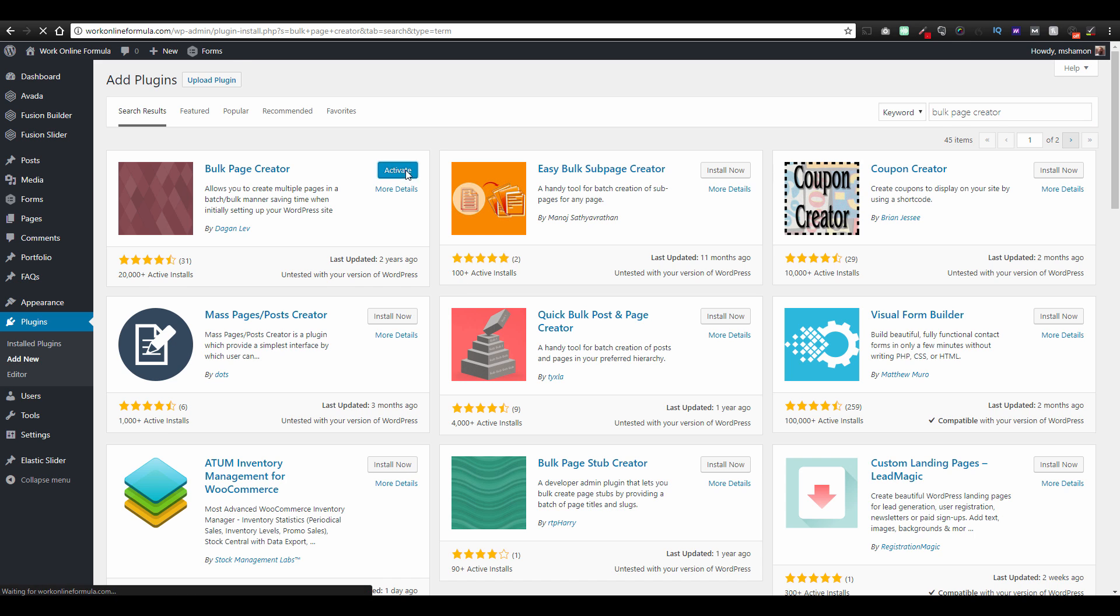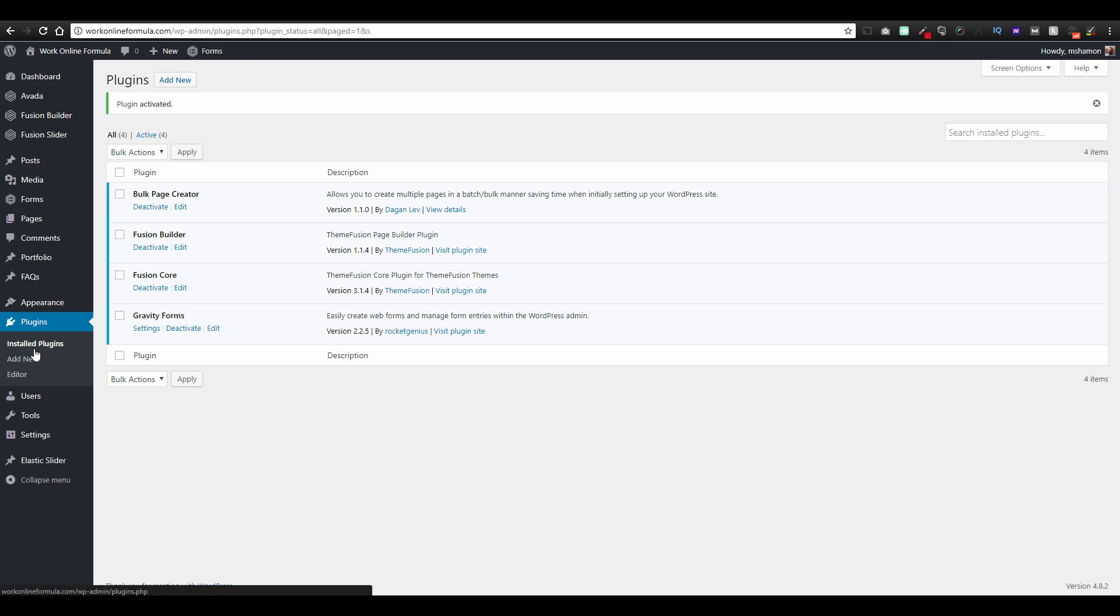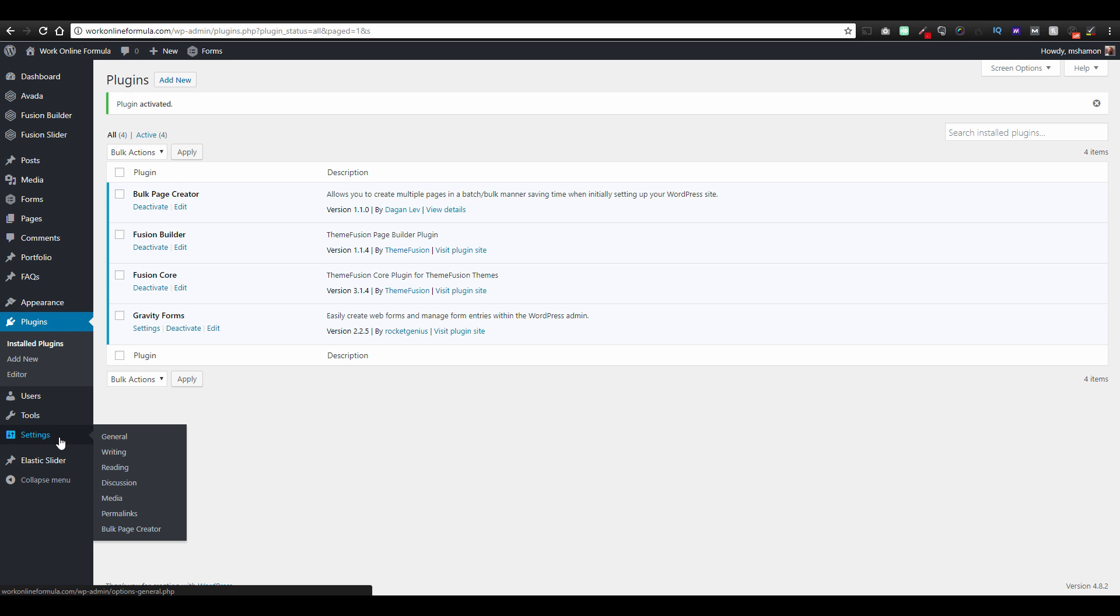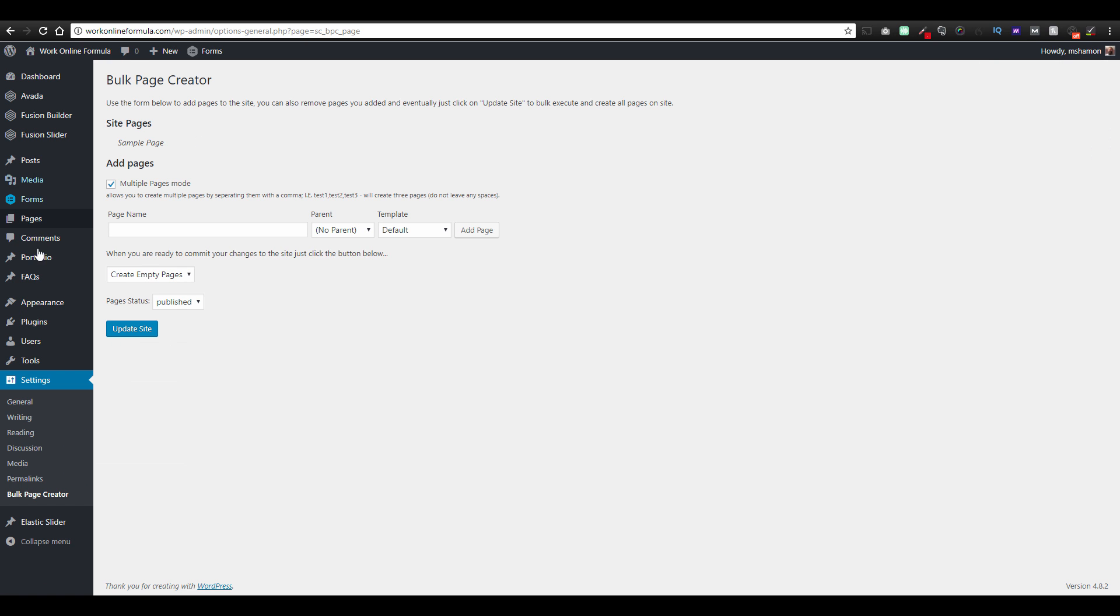And then we're going to go to settings and comes right up here, bulk page creator. Right now this is the only page I have, a sample page.